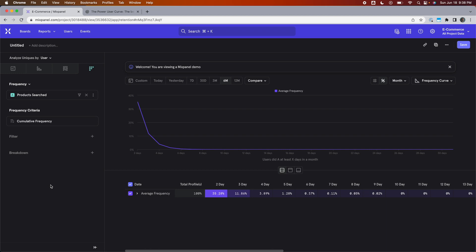It makes it so that your chart looks a bit smoother and that it always trends downwards. Because you can't have more people in the five-day bucket than the four-day bucket, since everyone who's in the five-day bucket is also in the four-day bucket.